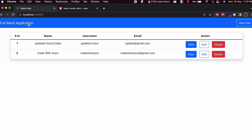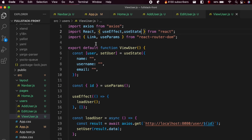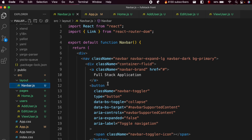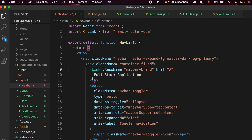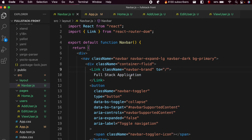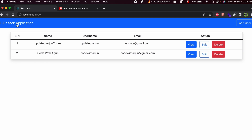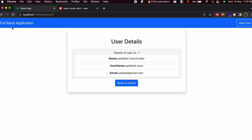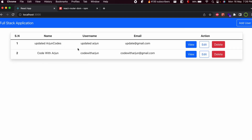To make the navbar brand 'Full Stack Application' clickable and navigate home, go into the Navbar component and change the anchor tag to a Link component. Replace href with the 'to' prop set to '/'. Now clicking the navbar title navigates to the home page from anywhere in the app.